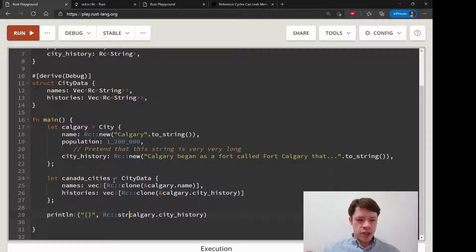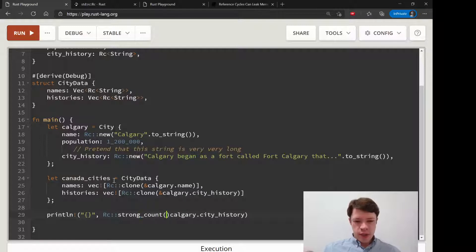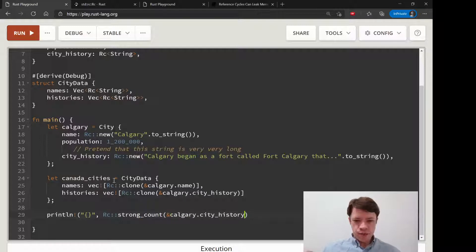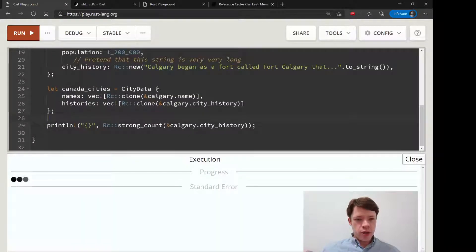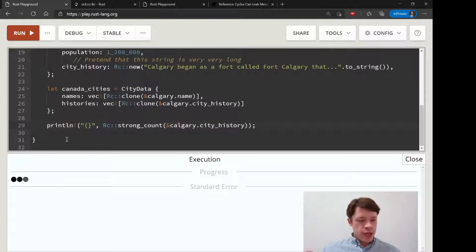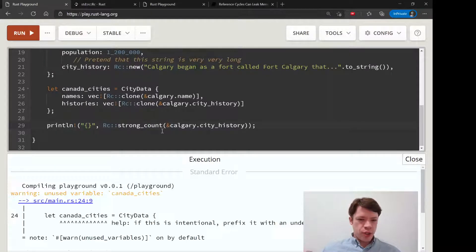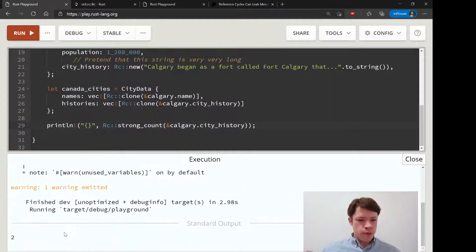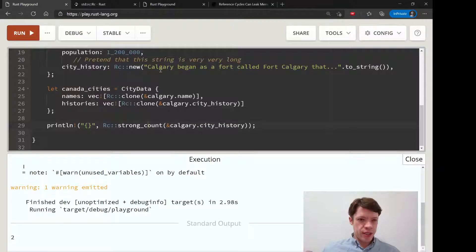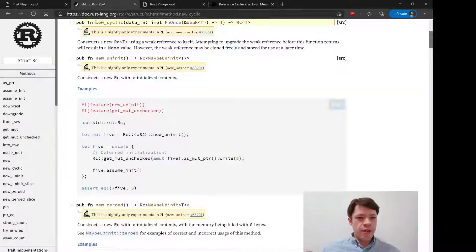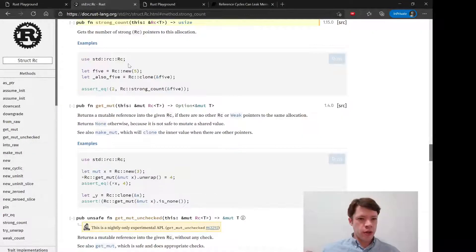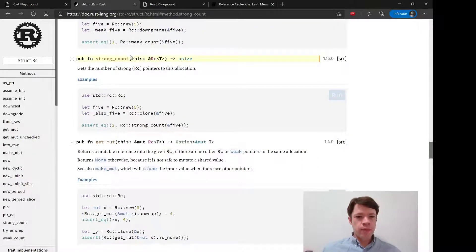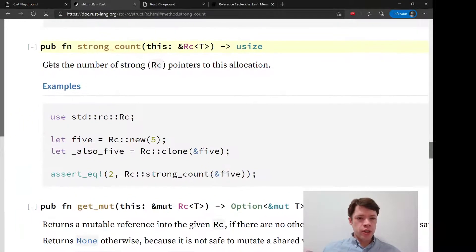The function is actually strong_count and we'll see why in a second. It's not too important in the beginning, but later on it's good to know why it's called strong instead of just count. This should print two, so there you go - it's telling us how many there are. strong_count right there.